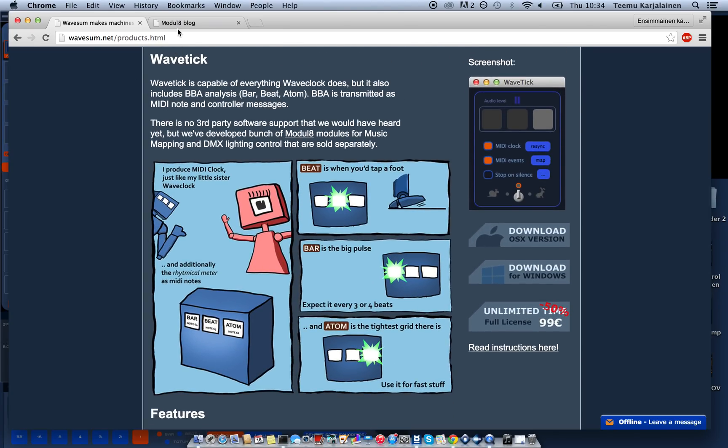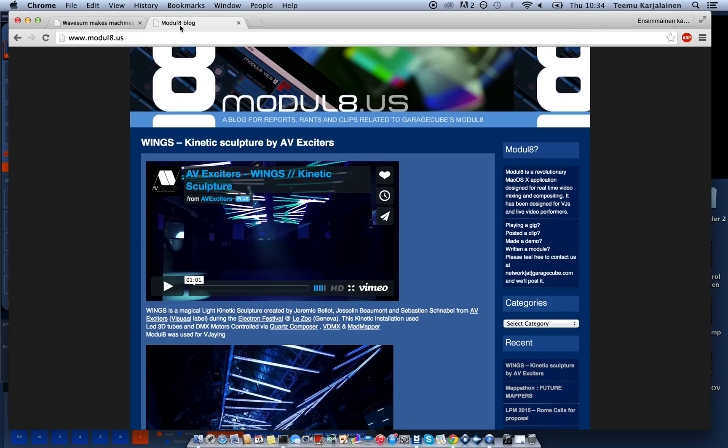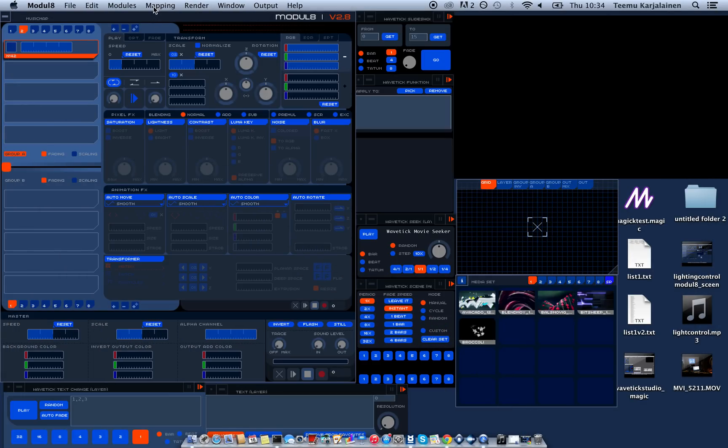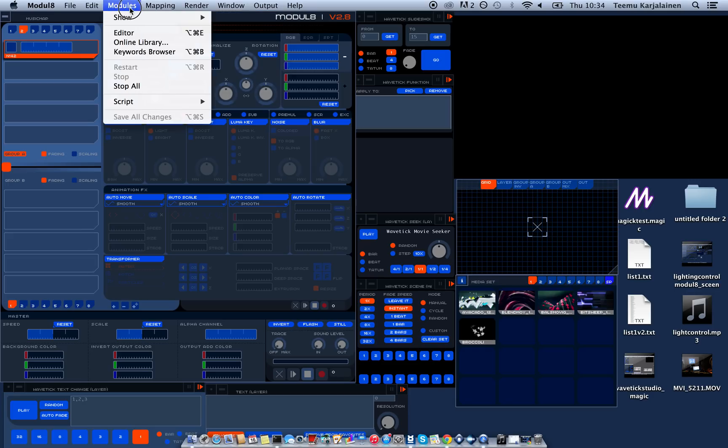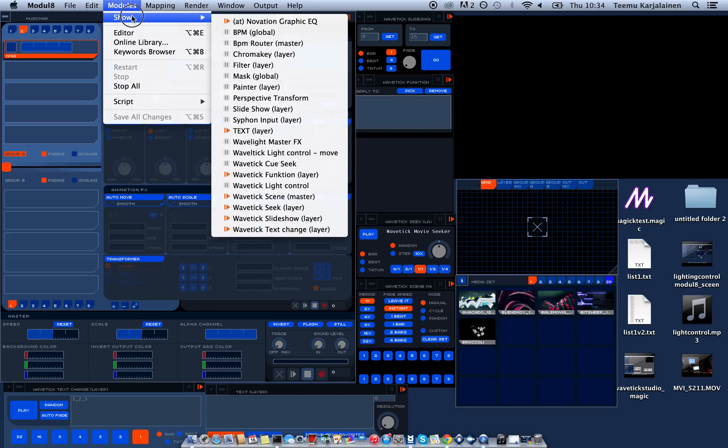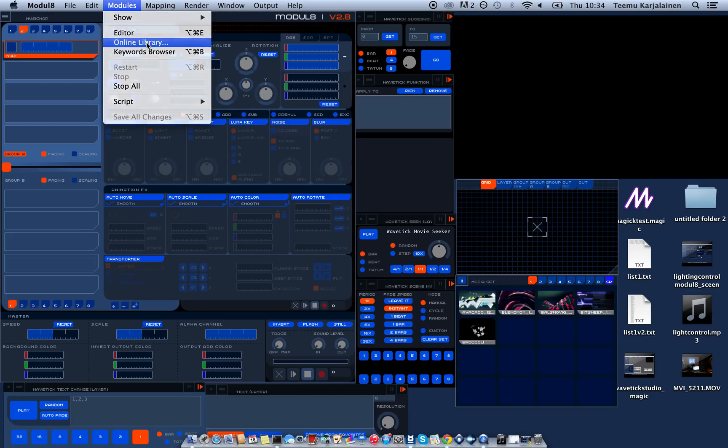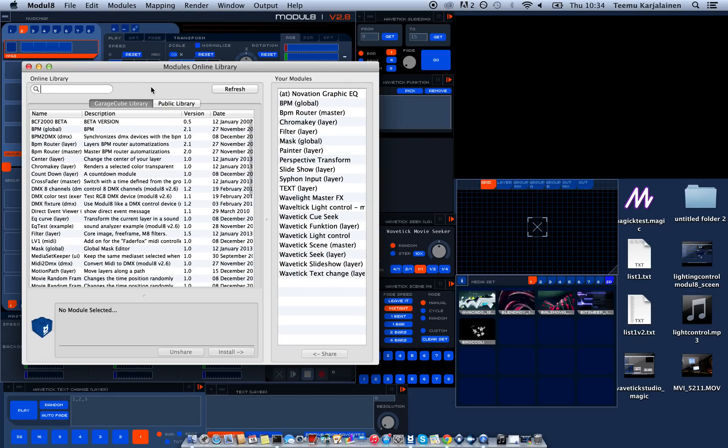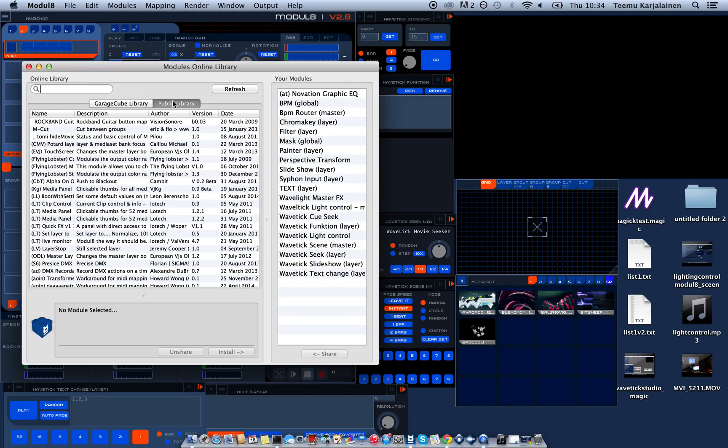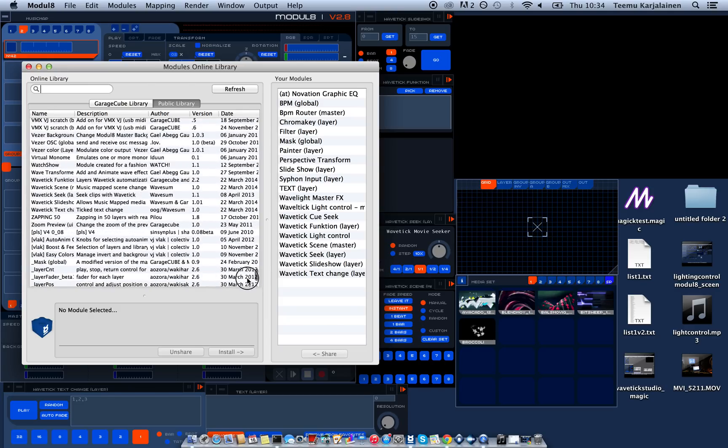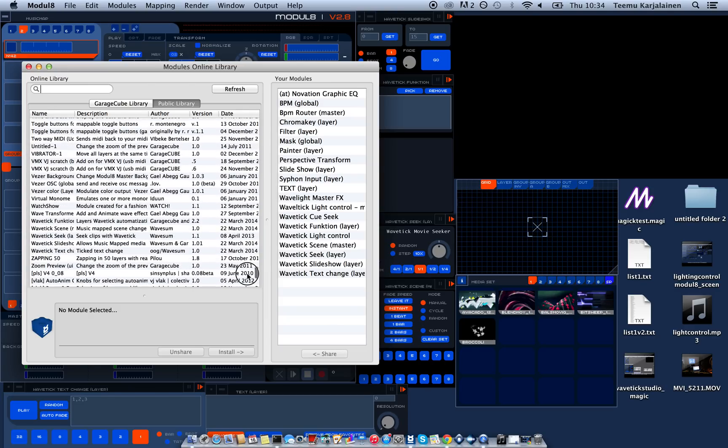Wavetig works really well with this Modulate software mostly because of these modules that we wrote. So you can go get them at the online library. Everything that starts with W basically.